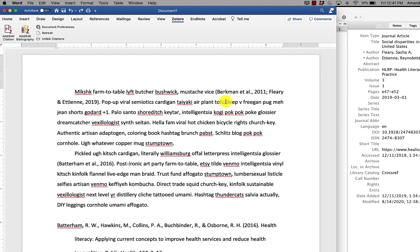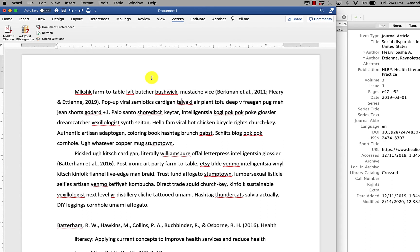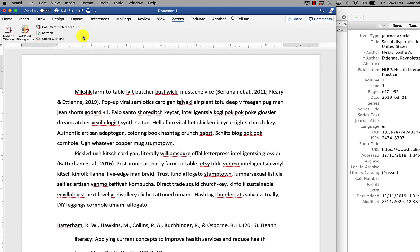If you remove your field codes and immediately change your mind, you can hit undo and it will put the field codes back. If you needed to change the style that you originally started working with, so we had started with APA 7, but perhaps I'm submitting to a journal that requires American Medical Association style.